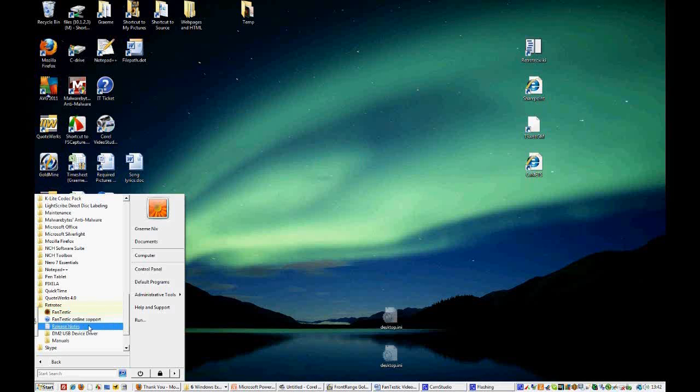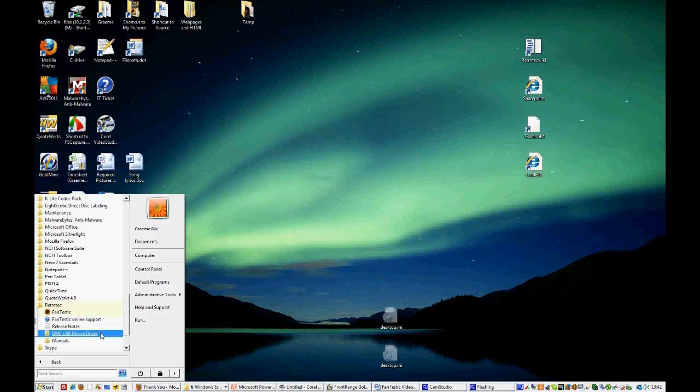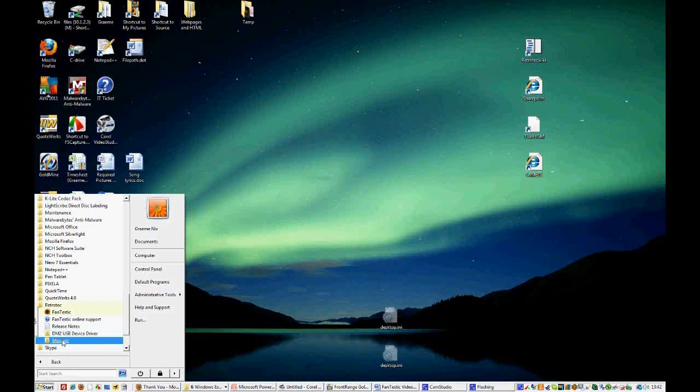In addition to that, you'll see Fantastic online support and you'll find release notes when we release a new version of Fantastic. You'll also see the DM2 USB device driver, which you'll have to download when you download the program, and all those instructions are located in the email that you receive.